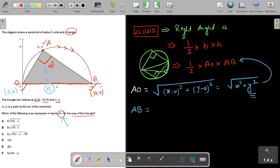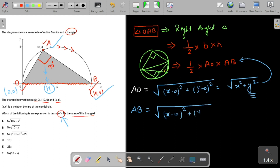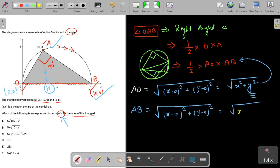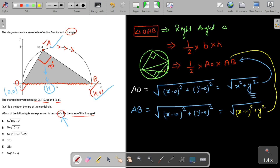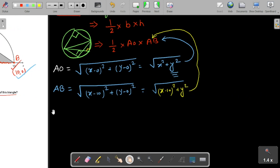Now let's find AB. We have point A at (10,0) and point B at (x,y). Using the distance formula, AB = √((x−10)² + y²). Again, we cannot substitute this directly because we need the answer in terms of x only.